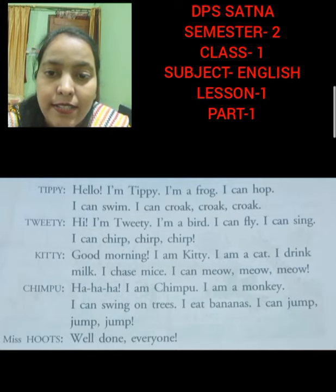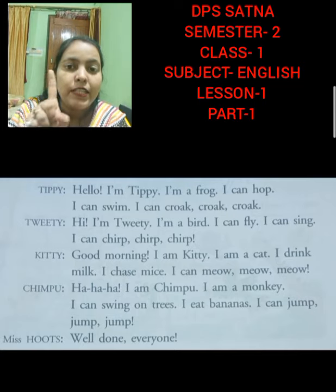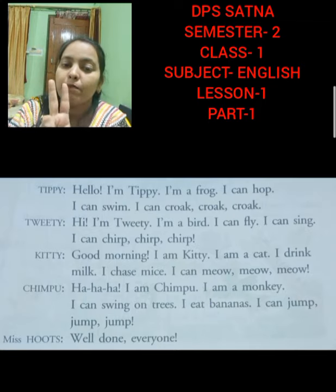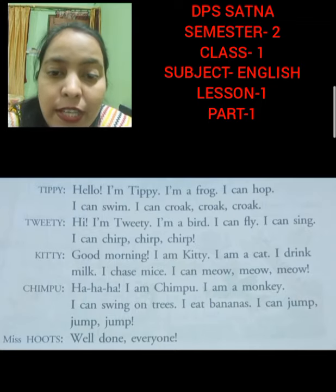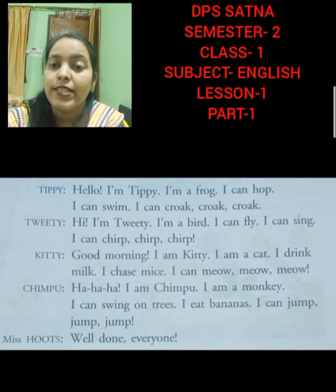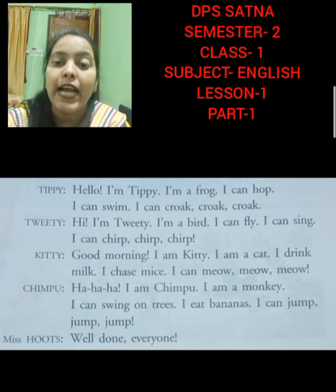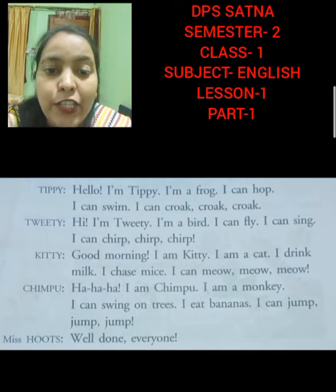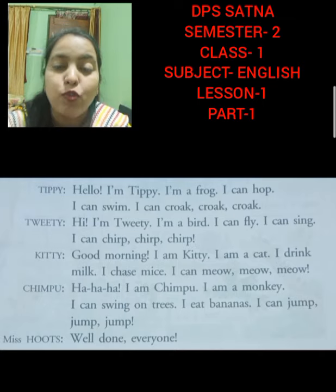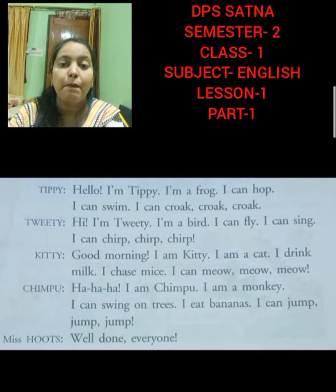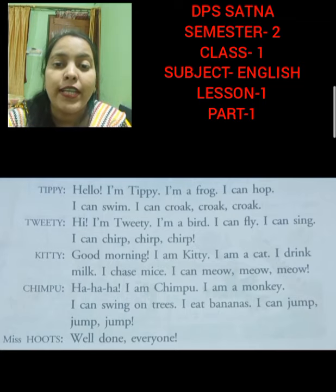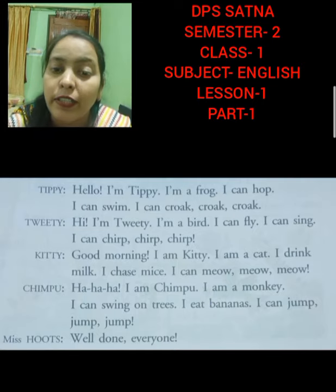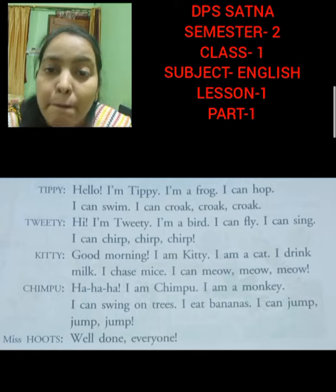Now kitty's turn has come. The first one is Tippi the frog, the second is Tweety the bird, and the third is Kitty. She is saying: Good morning, I am Kitty. I am a cat. Kitty is a cat. She can drink milk. She can chase mice — chase means dorna, kisi ke pichhe dorna. She makes meow, meow sounds. She runs after the mice — chuha.